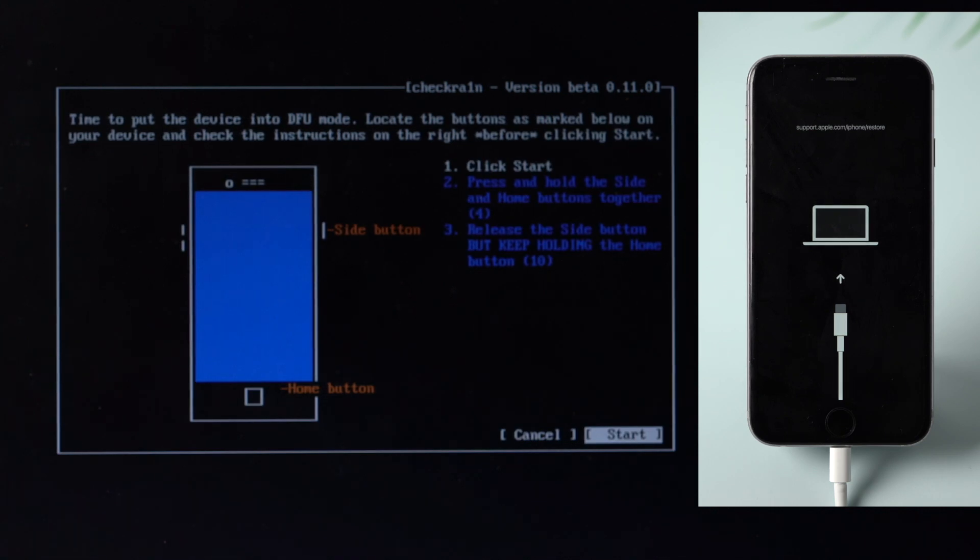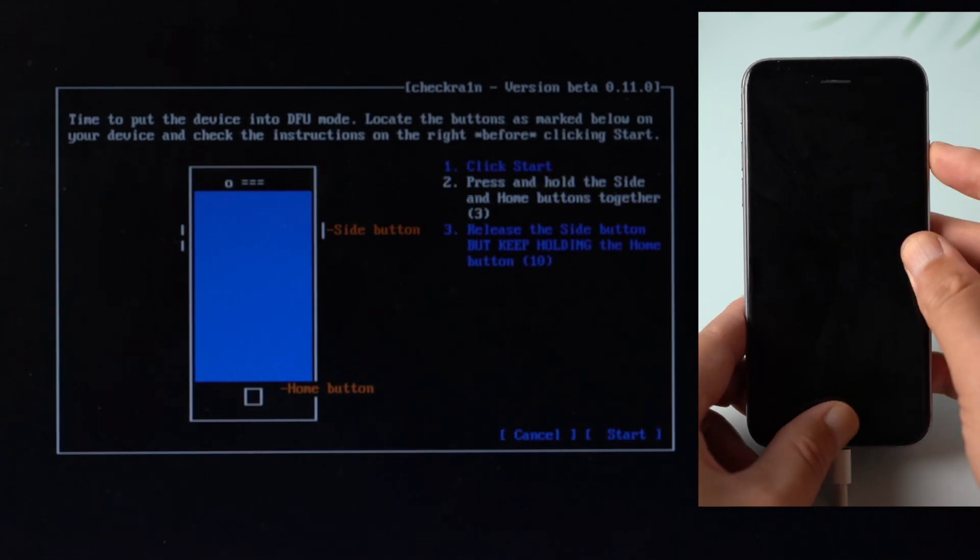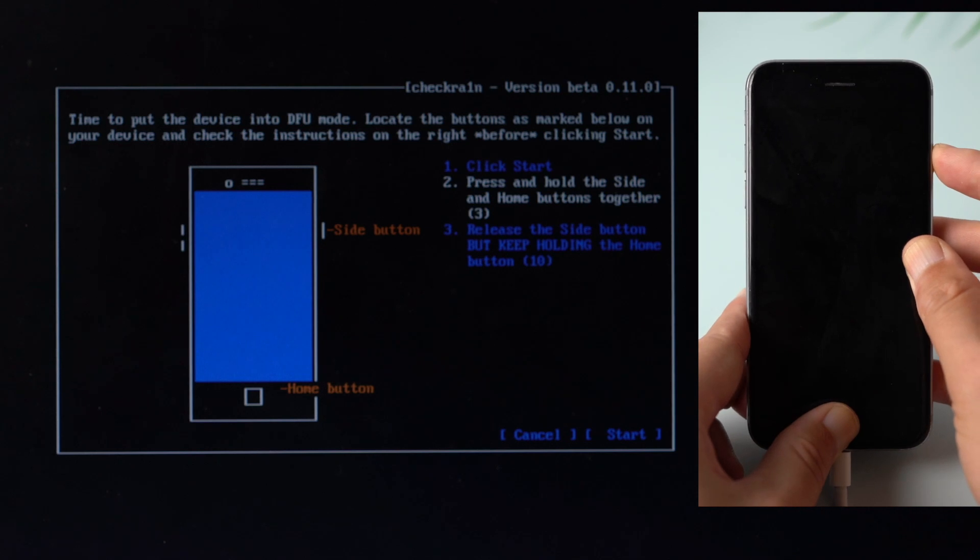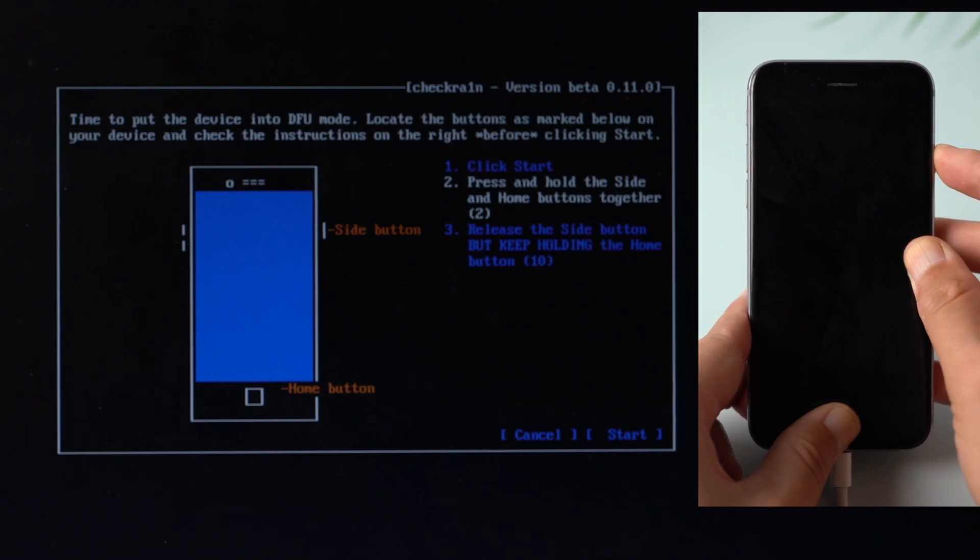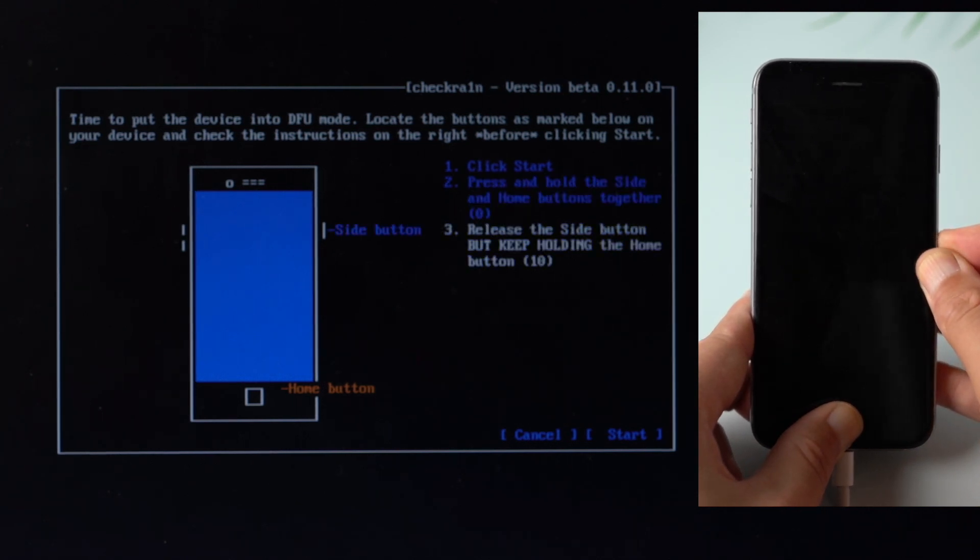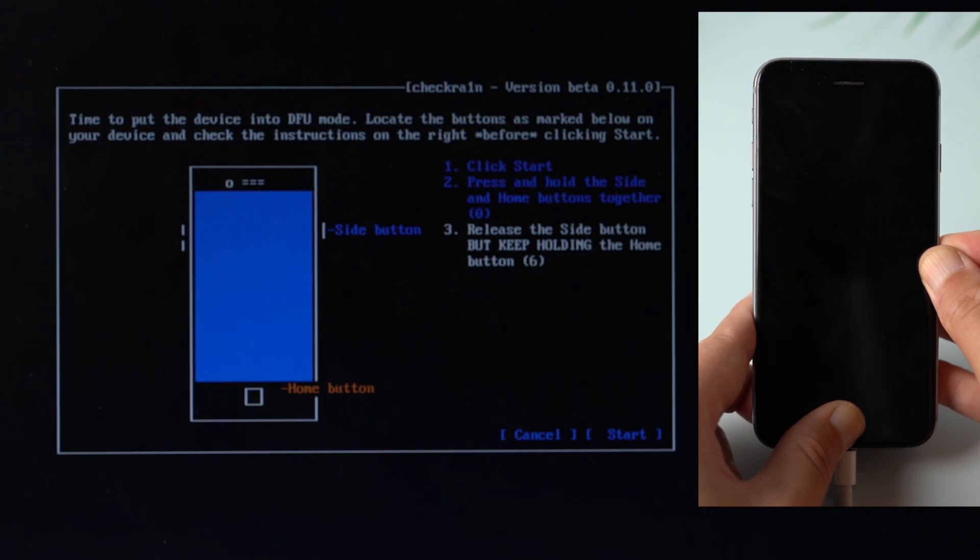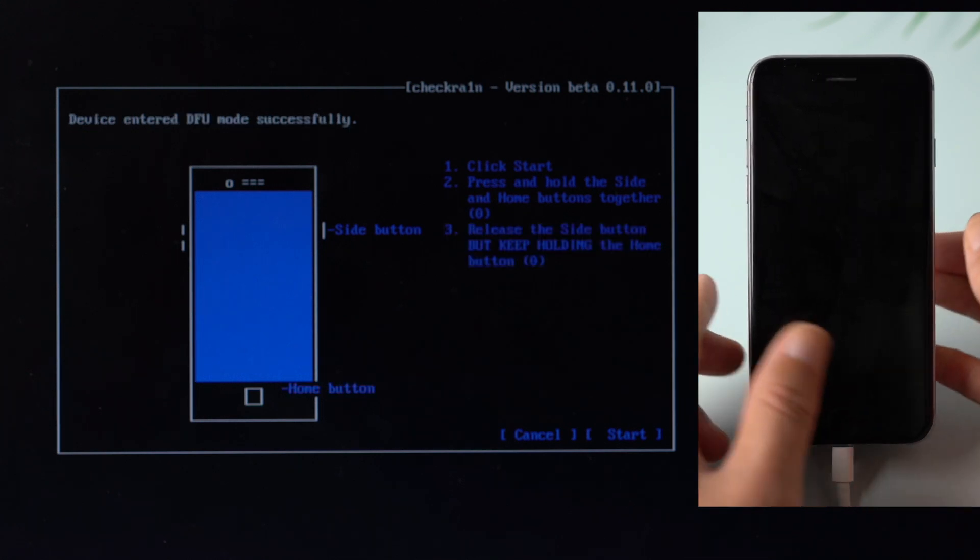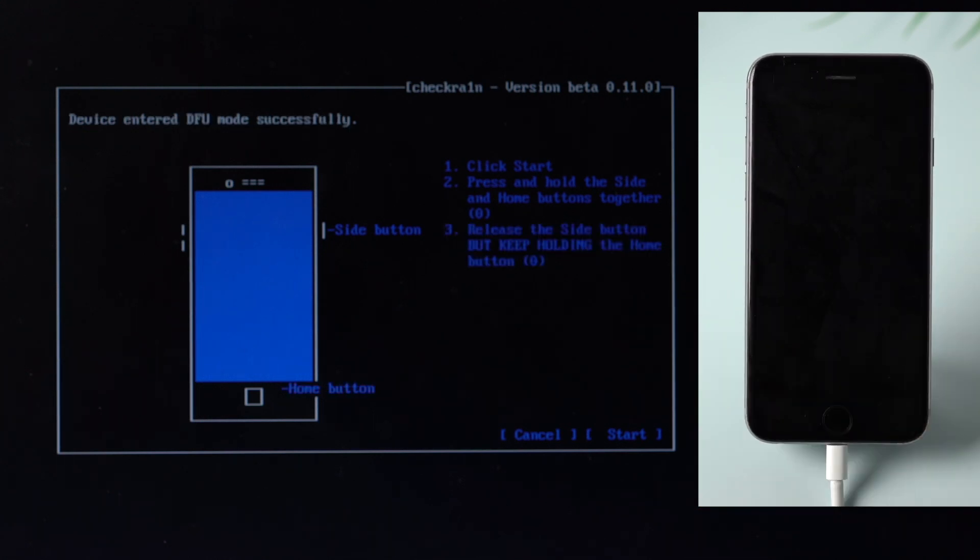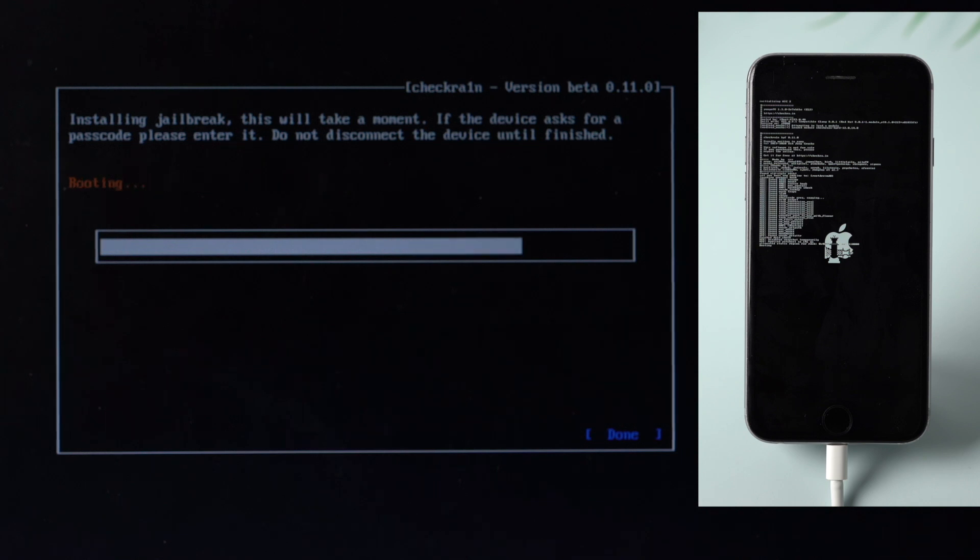Once in recovery mode, press the start button, then quickly follow the instructions to put the phone into DFU mode before each countdown is over. For iPhone 6s, press and hold both the side and home button for four seconds, then release the side button while holding the home button for another 10 seconds. The screen should remain black.